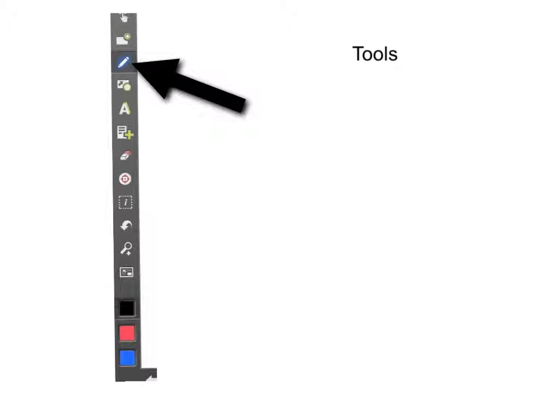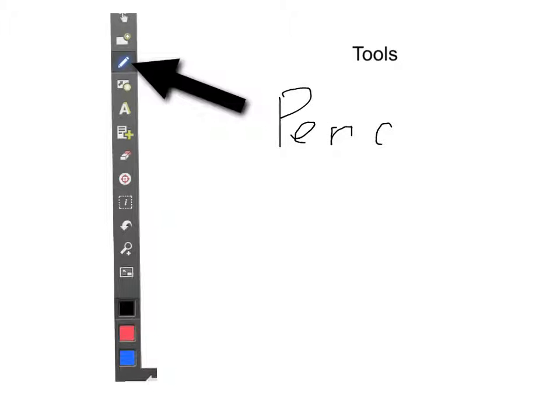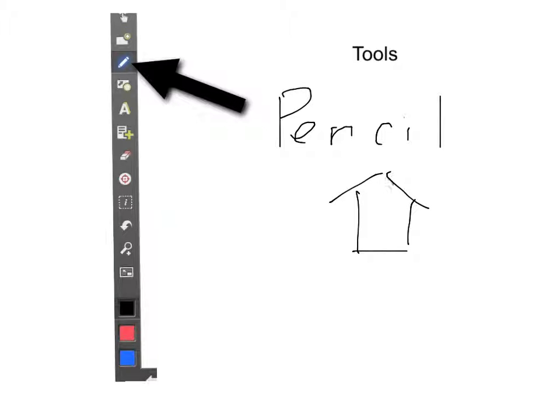Next, we have the Pencil tool. The Pencil tool allows you to handwrite anything that you'd like instead of typing. Kind of fun for drawing. Or if you like to handwrite more than you like to type, then this is a tool for you.